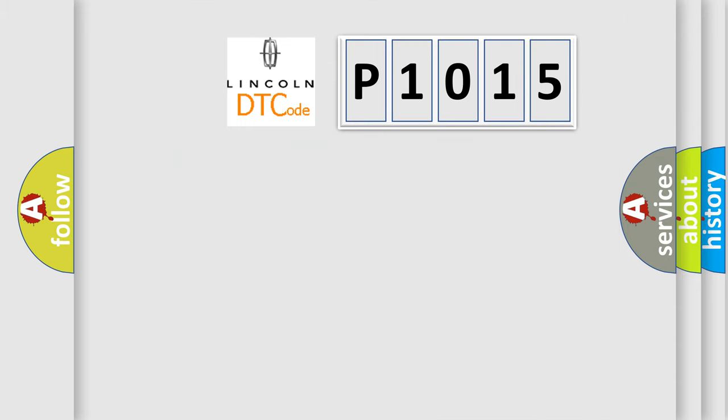So, what does the diagnostic trouble code P1015 interpret specifically for Lincoln car manufacturer?